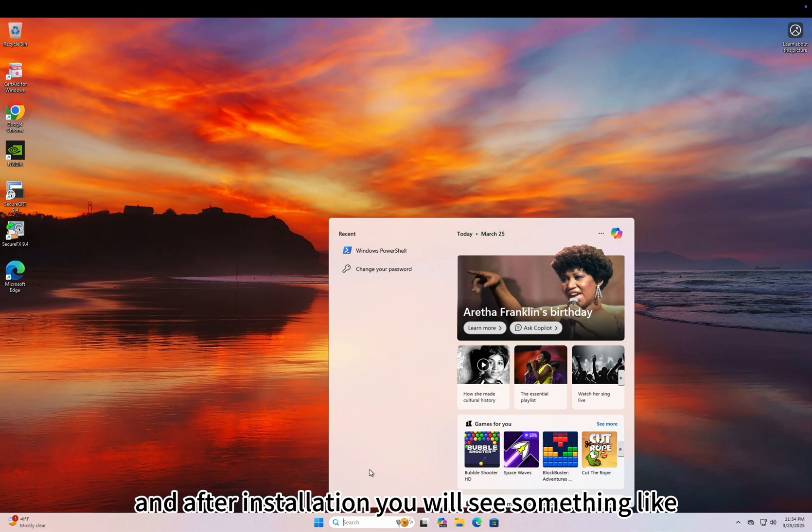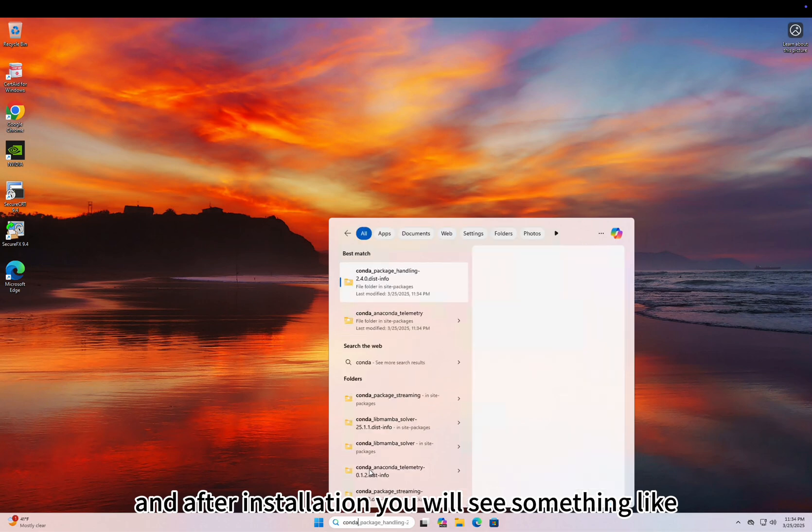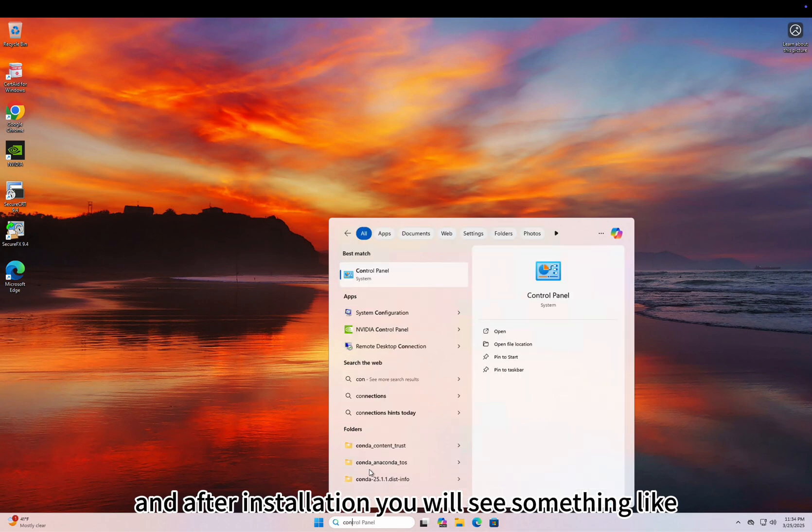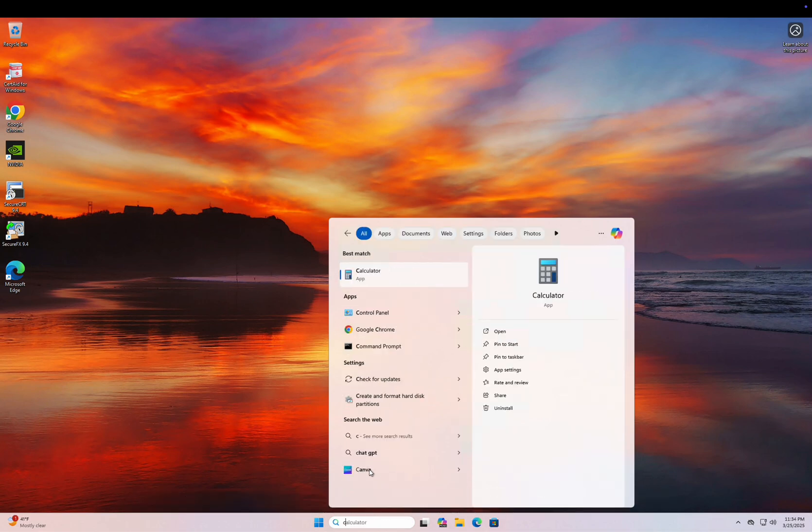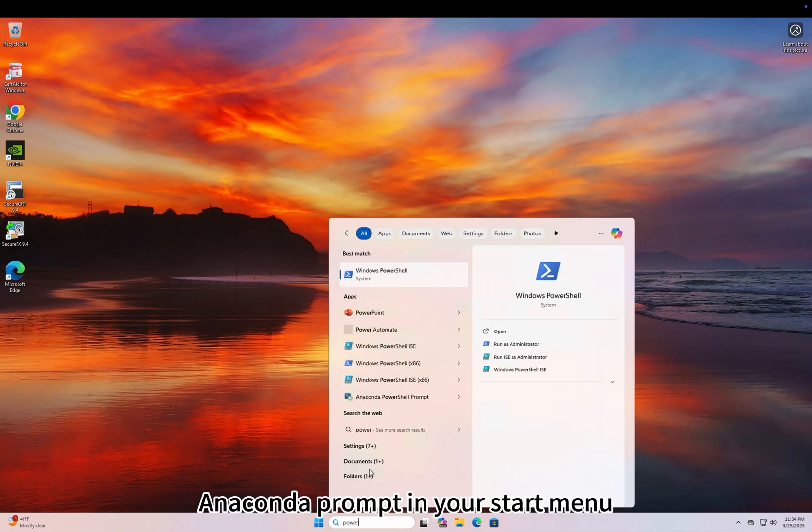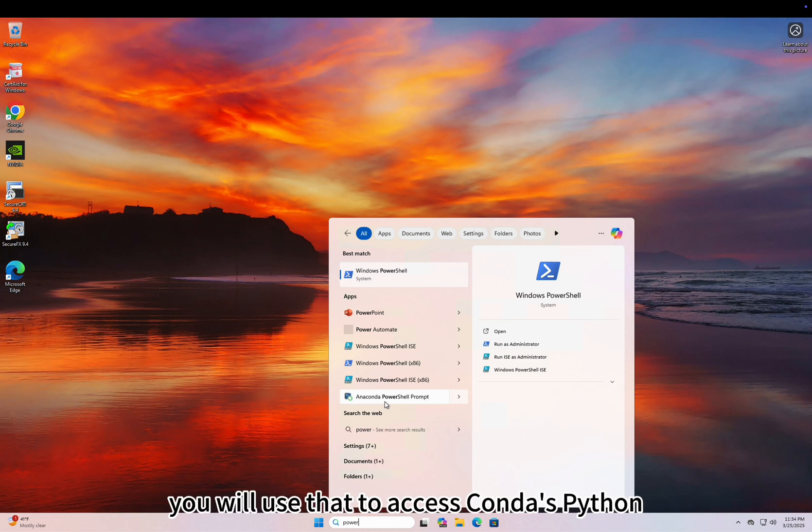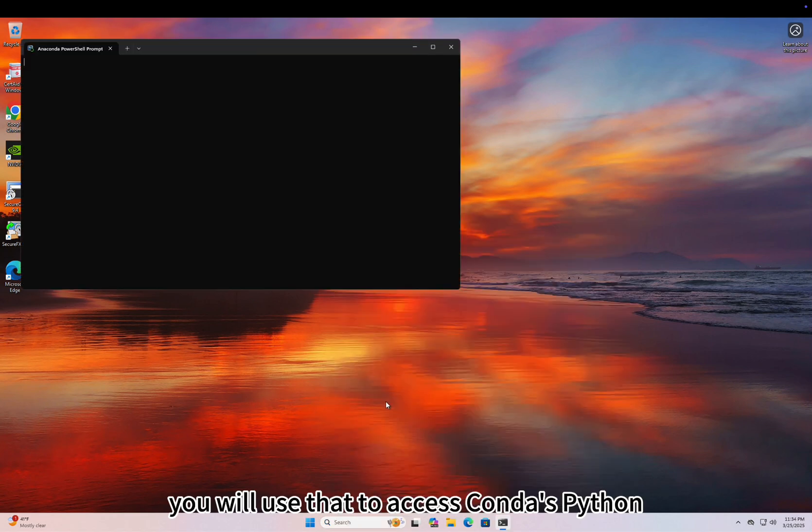After installation, you will see something like Anaconda prompt in your start menu. You will use that to access Conda's Python.